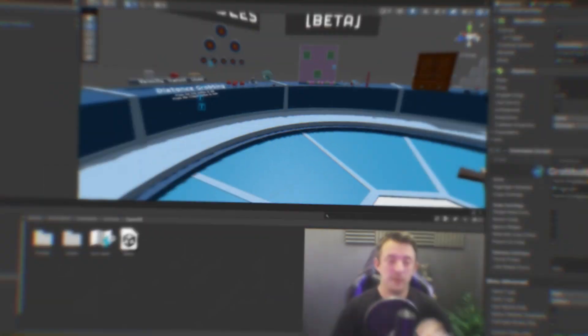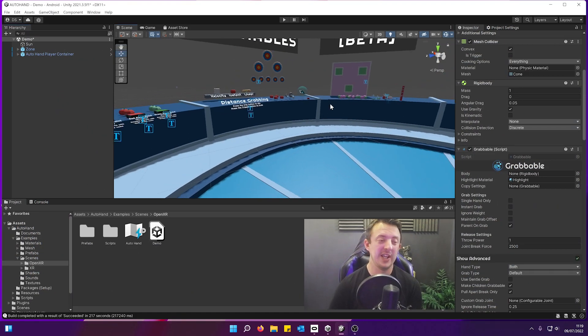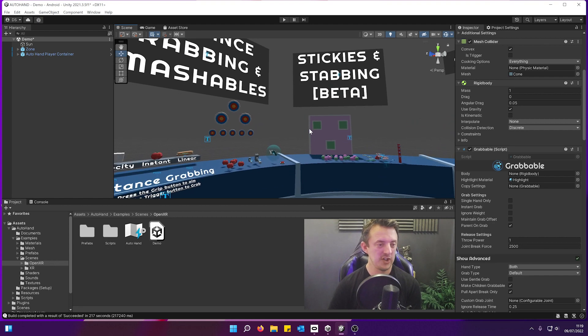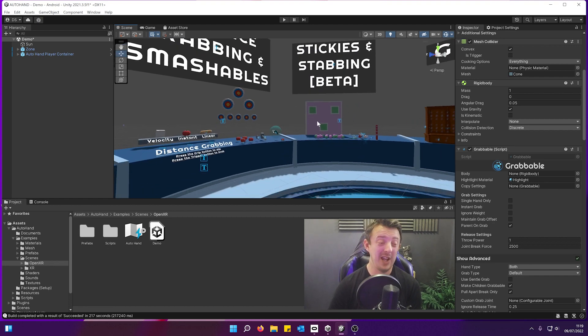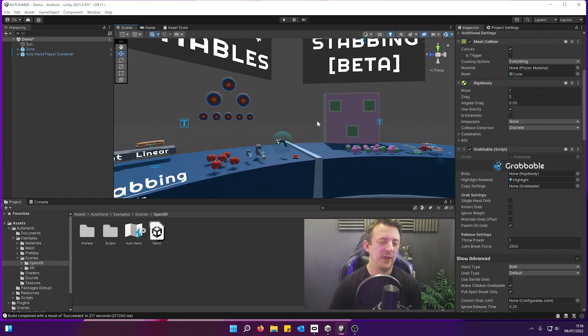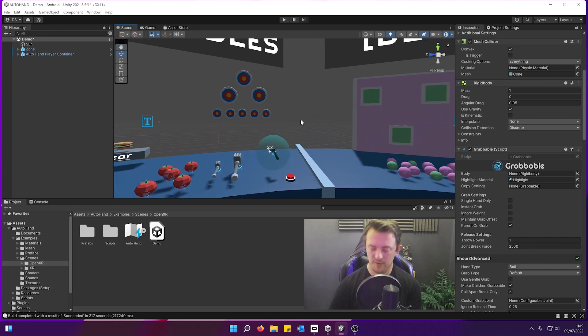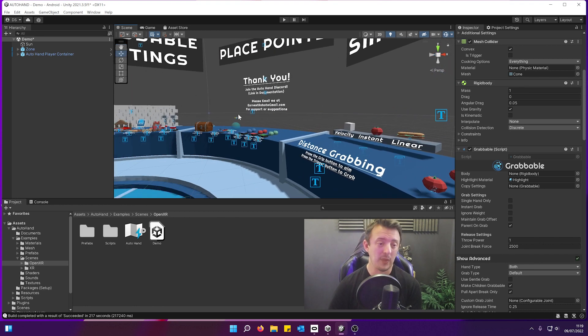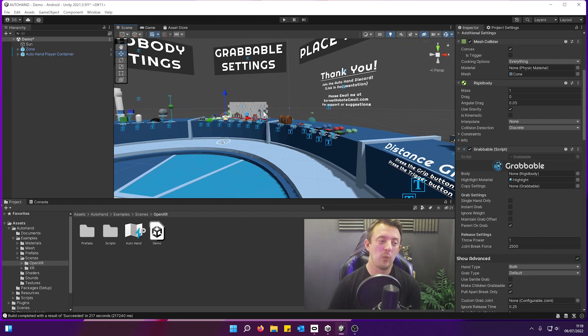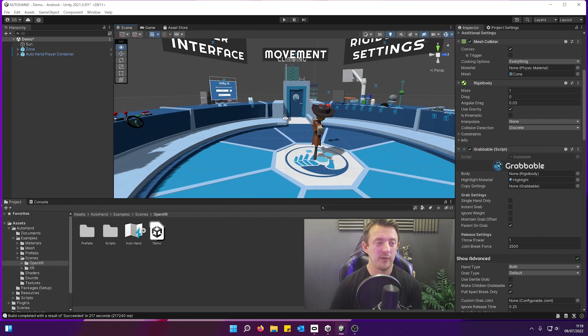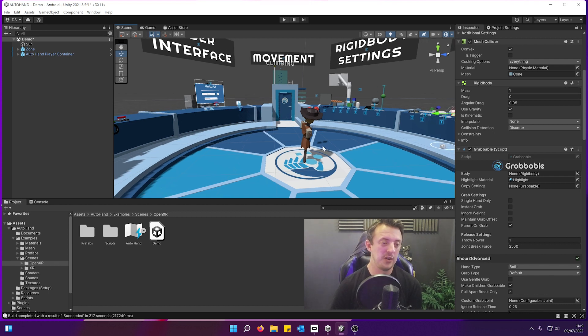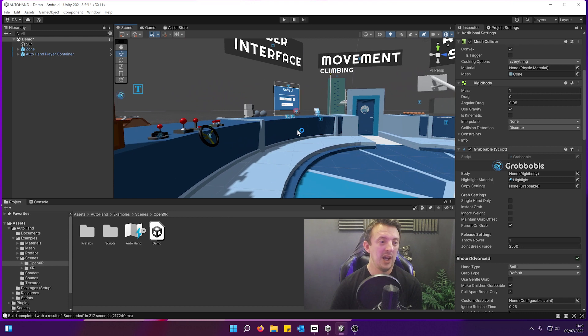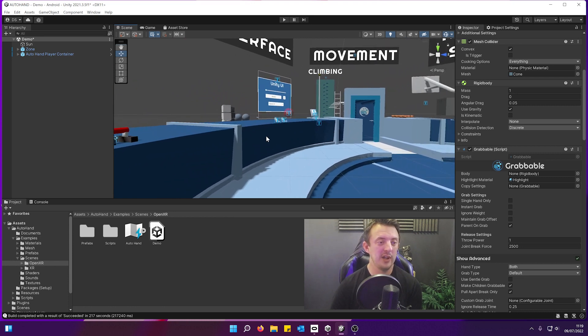So there we go, that's AutoHand. I'll put a link in the description as well so you can check it out for yourself. As I said, it is a paid for asset and I think it's about 57 euros or something like that when I purchased it, which sounds like an awful lot of money. But when you balance that against how long something like this is going to take you to create from scratch, it is going to be a huge time saver. And I wouldn't discount the XR Interaction Toolkit.